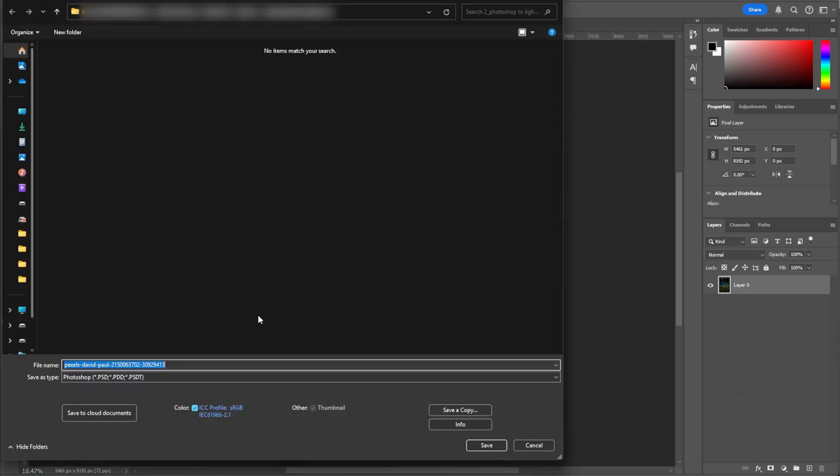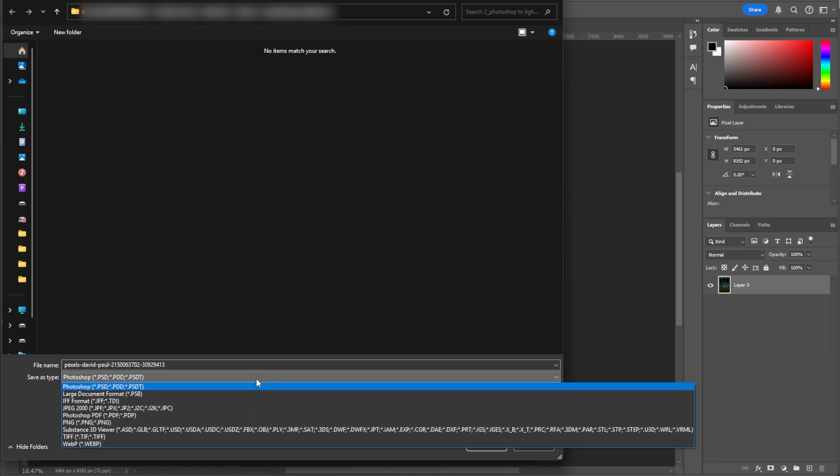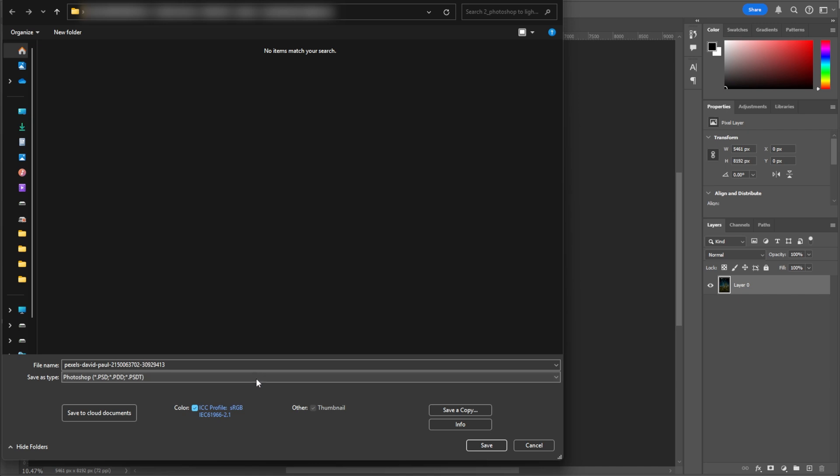Choose a file format like TIFF or PSD, which is best for keeping layers and quality. You can also choose JPEG for smaller file size, but no layers.